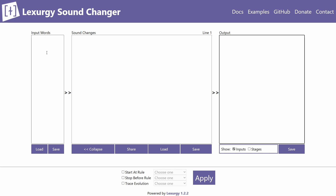Lexergy — at least the web app, which this tutorial will focus on — is divided into three parts: the input words, the sound changes, and the output.